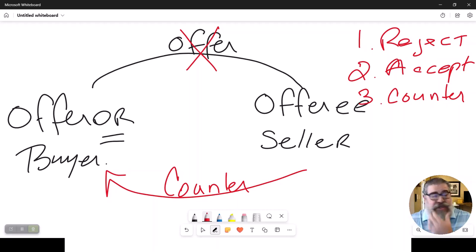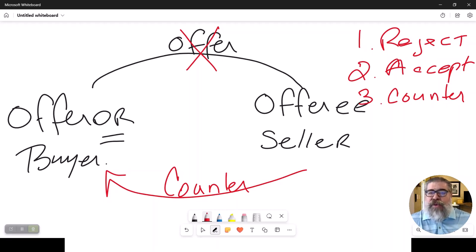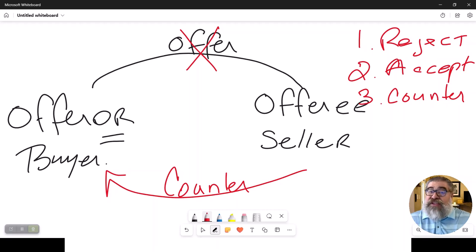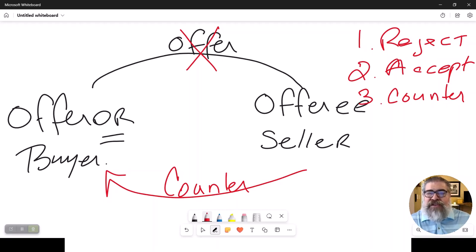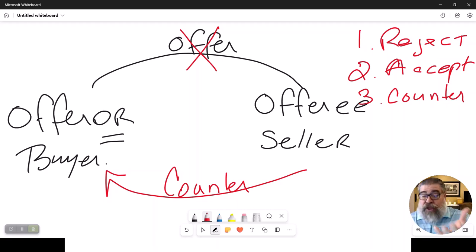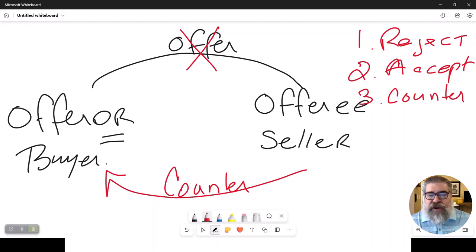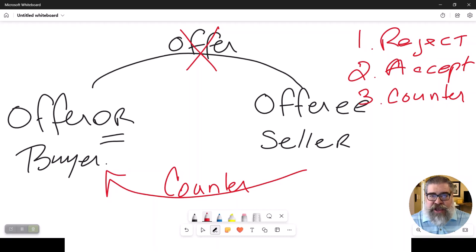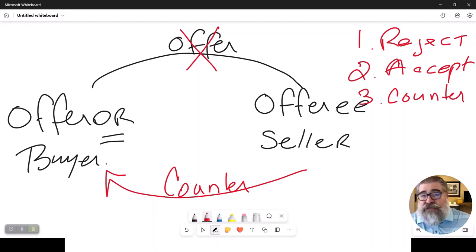So let's say the offeror or the buyer writes an offer to the offeree or the seller for a property, and he offers $200,000 as his offer on the property that's listed for $230,000. So he's below the asking price. And the seller or the offeree says, you know what, I want to counter back to him. So he counters back at $210,000.